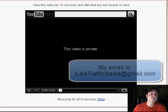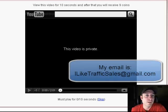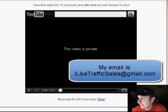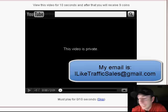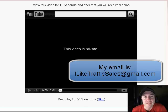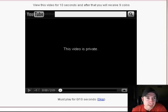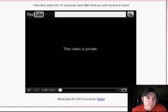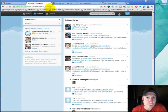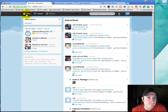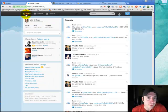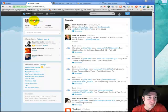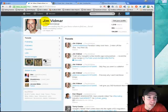So if you have any questions, feel free to email me at iliketrafficsales at gmail.com. That's actually the official email for this. You can also follow me at, right here, Jim Vidmore. The Jim Vidmore is my Twitter name. So hope to see you all.